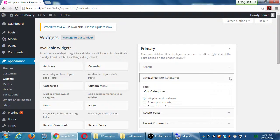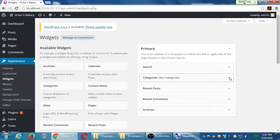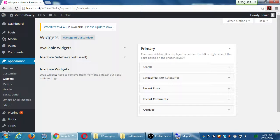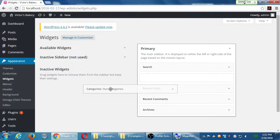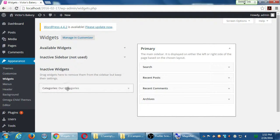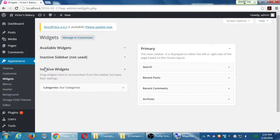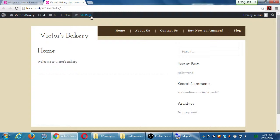Instead, what I want to do is make it an inactive widget — deactivate it. Close your available widgets area, close your inactive sidebar, and you have a section of inactive widgets. 'Drag widgets here to remove them from the sidebar but keep their settings.' Instead of deleting a widget, if you drag it there and make sure the dotted line appears, then drop it. I've removed the widget from my view — it's no longer there, but I haven't lost my settings.